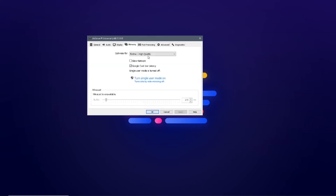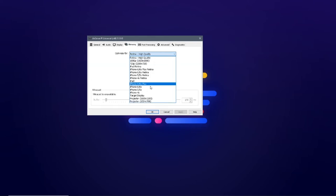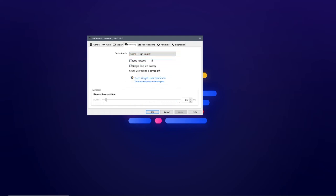In the mirroring tab, you can optimize the mirroring output for various sources. You can also turn on single mode mirroring.